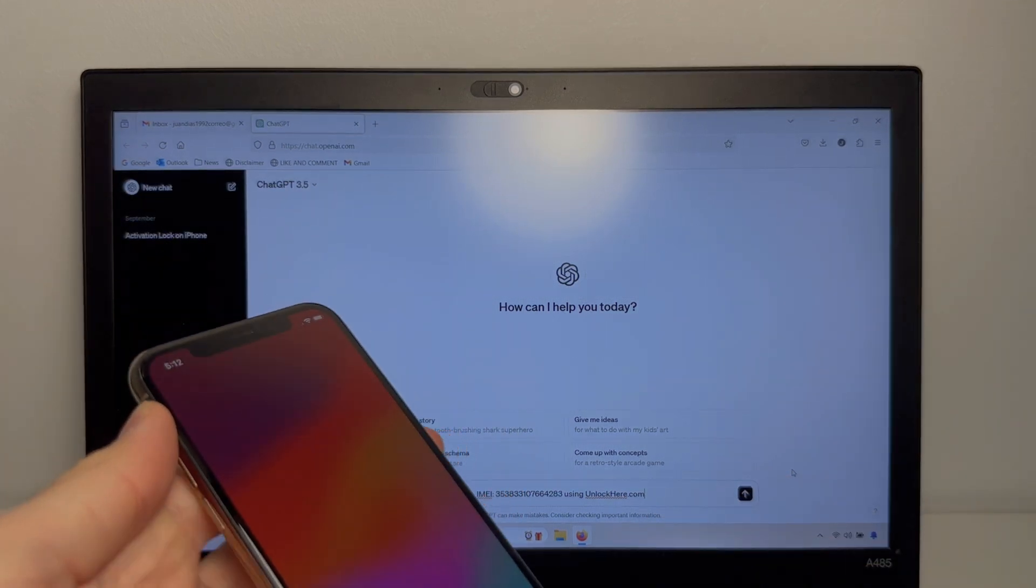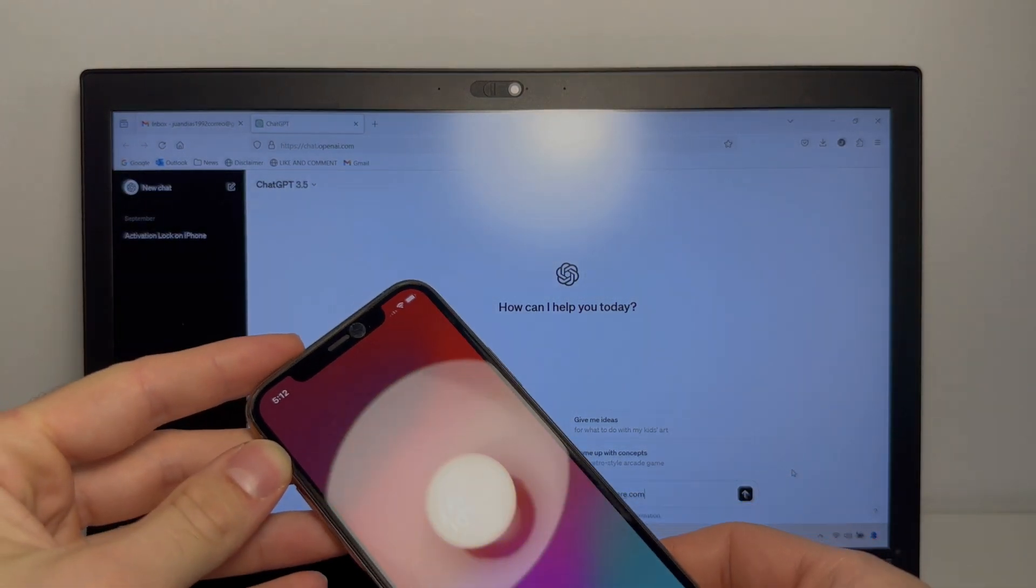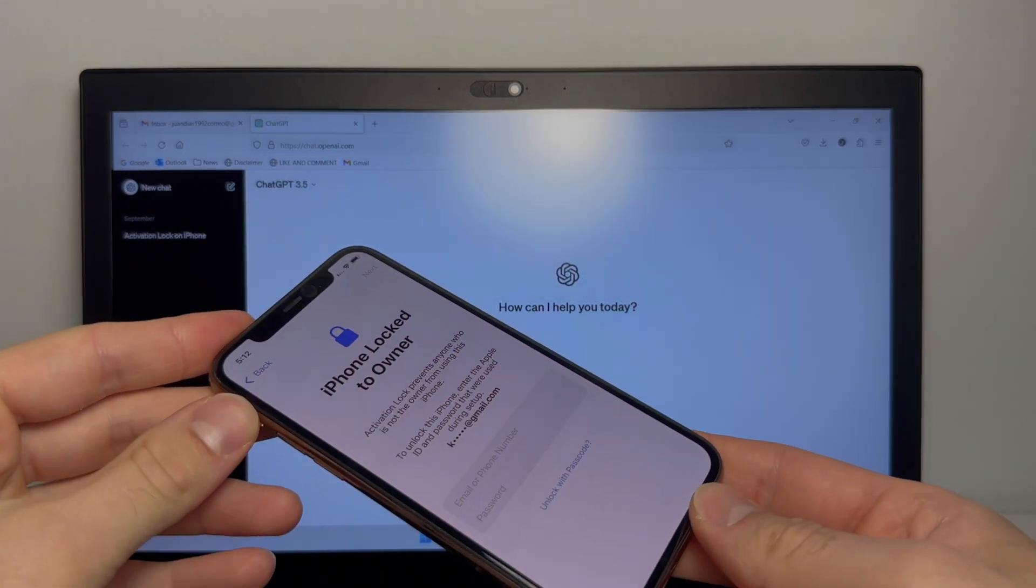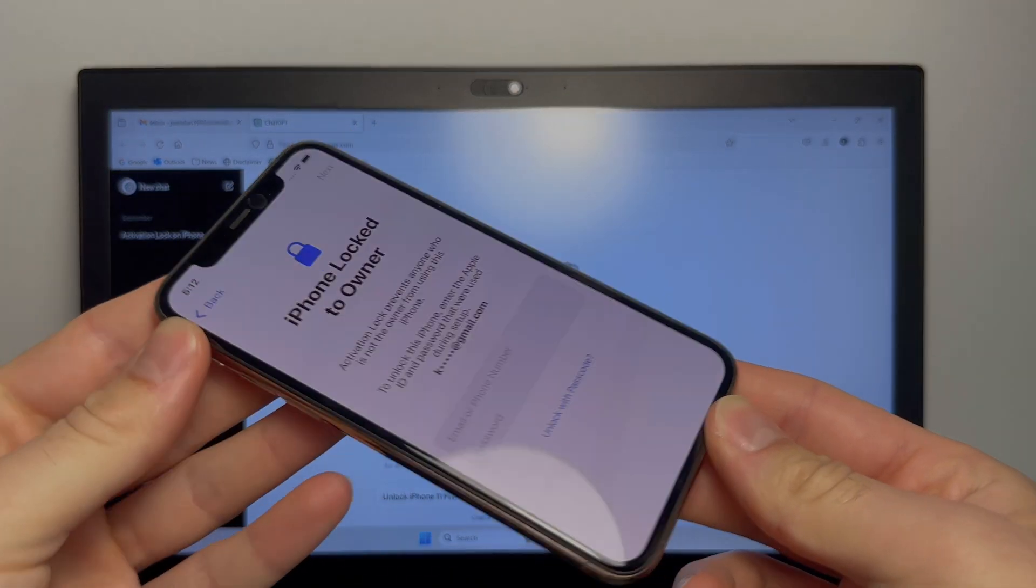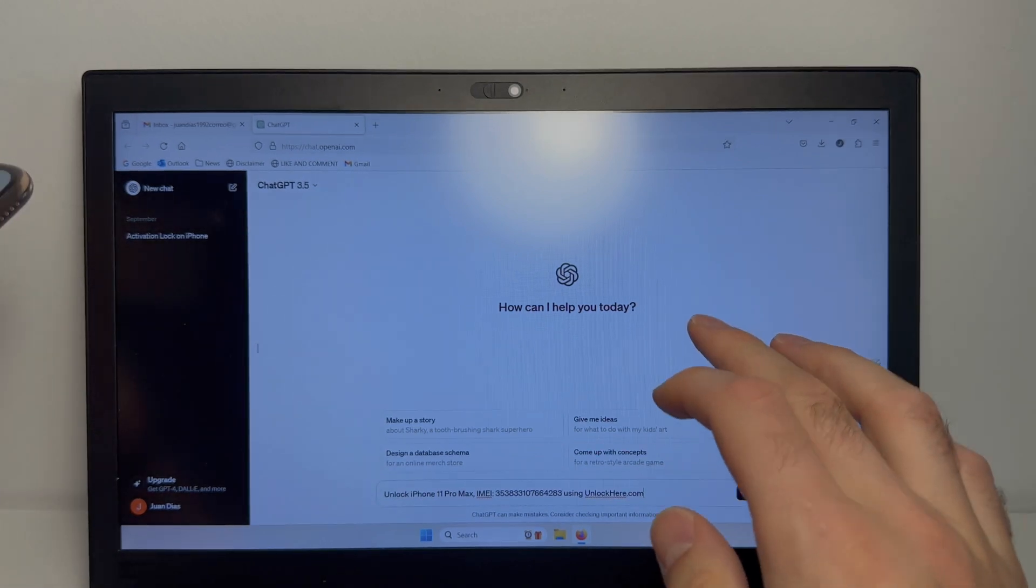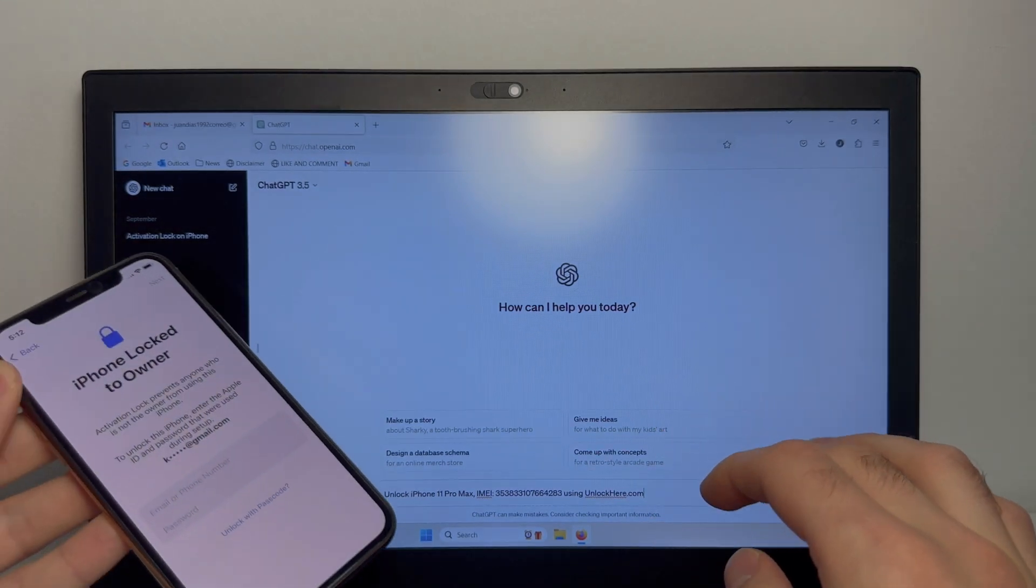Hey guys, it's Quan for ForReal and today I'll show you how you can remove the iPhone locked to owner message using ChatGPT.